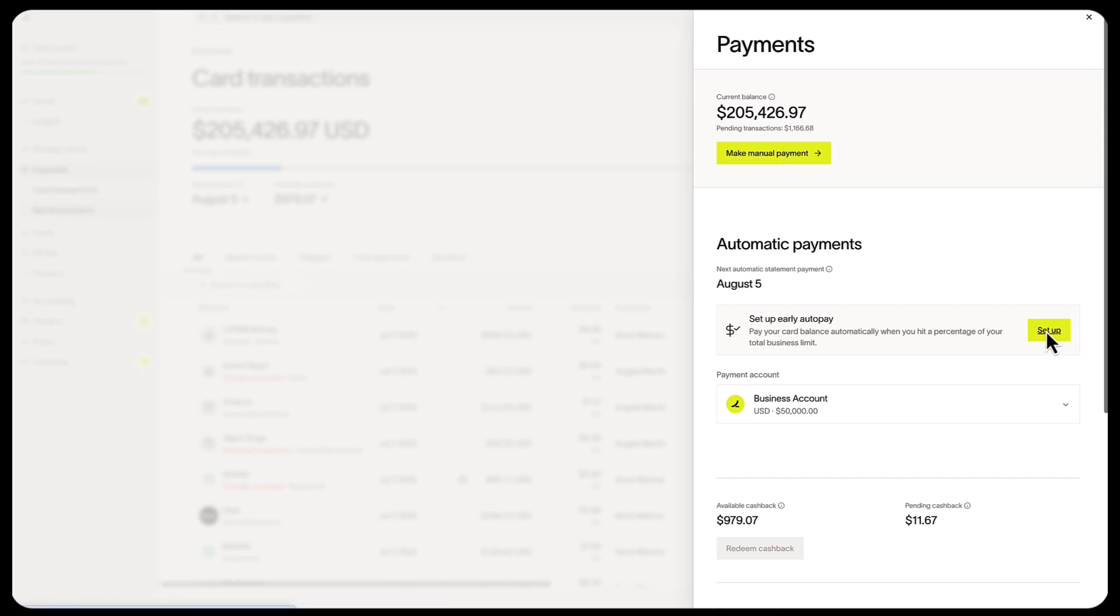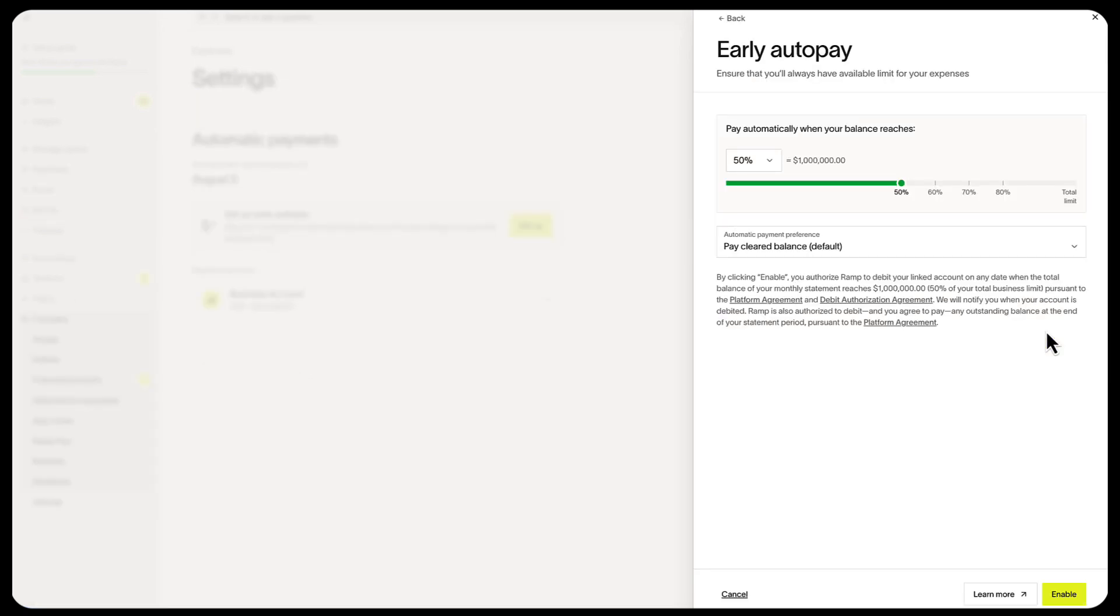We recommend setting up Early Autopay, which pays down your balance when you reach a certain limit. We also recommend setting this at 50% so you avoid declined transactions. Otherwise, the payment date on your current balance will automatically be deducted from your business account connected to RAMP.